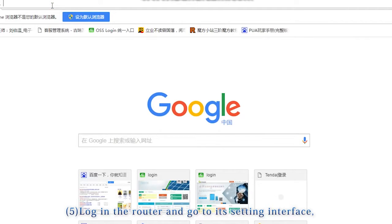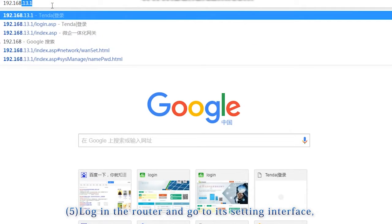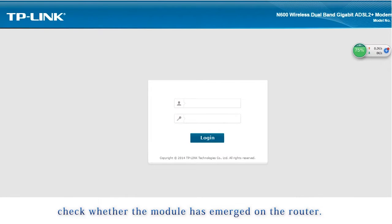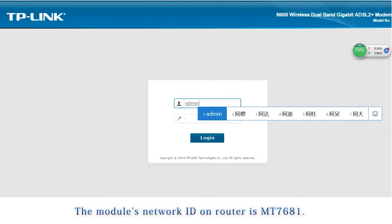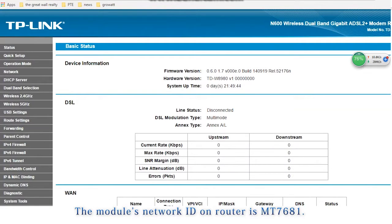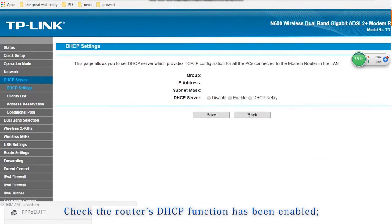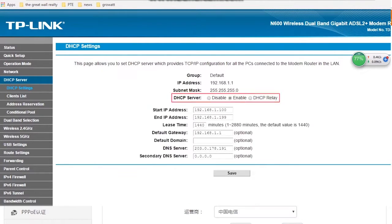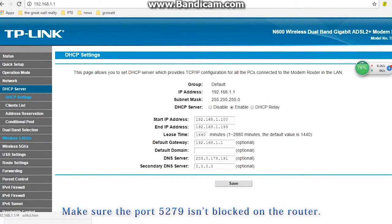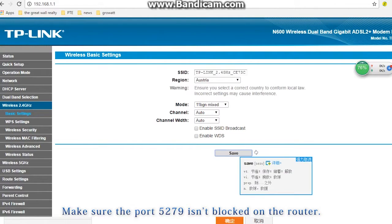Log in the router and go to its setting interface. Check whether the module has emerged on the router. The module's network ID on router is MT7681. Check the router's DHCP function has been enabled. Make sure the port 5279 isn't blocked on the router.